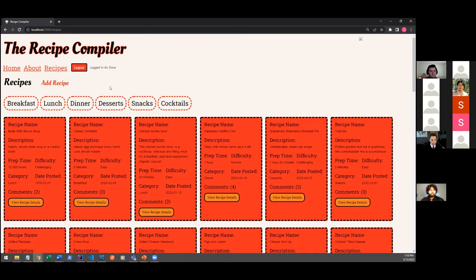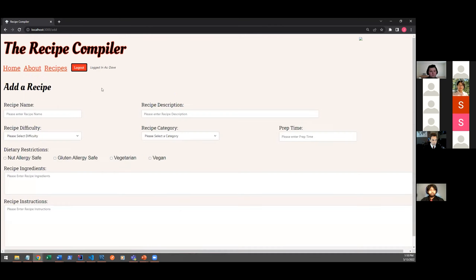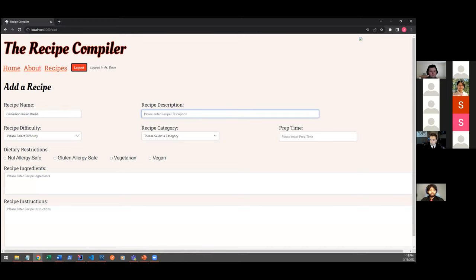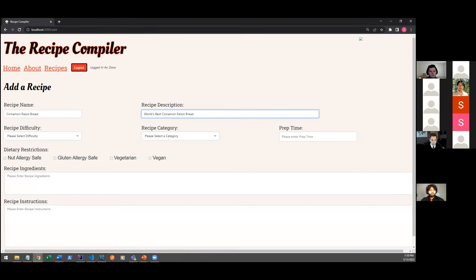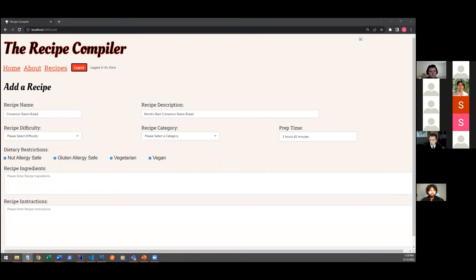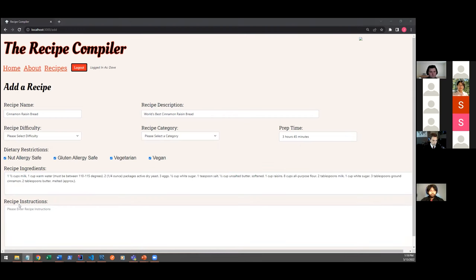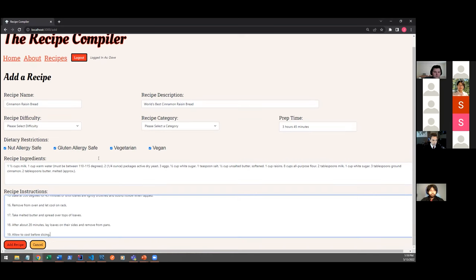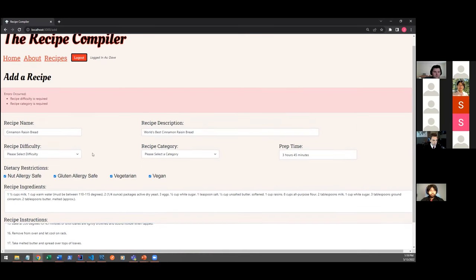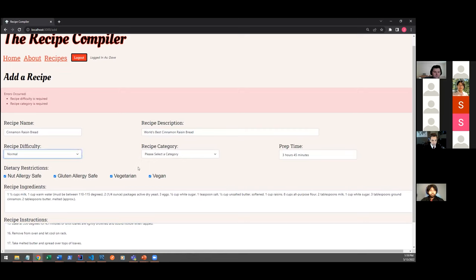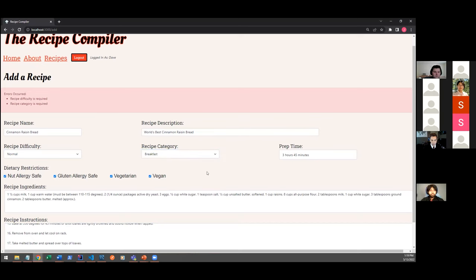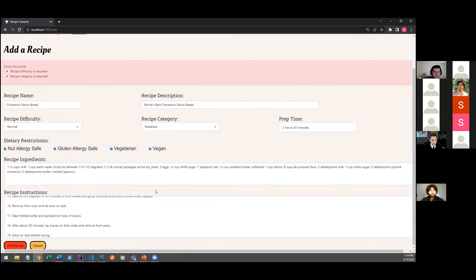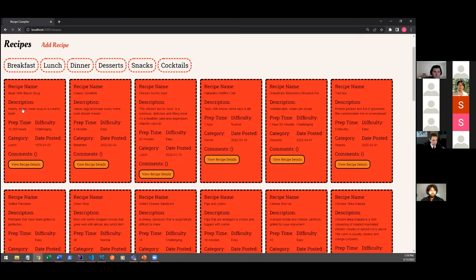The other functionality that a logged in user can do is to add a recipe. So we can click on this link here and I'm going to add in here a cinnamon raisin bread recipe of my own that we make here at home. And for demonstration purposes, I'm just going to set all of our dietary restrictions filters. Add some ingredients here and some instructions on making the recipe. Now, all of these fields are required except for the dietary restrictions fields so that if I try to add without setting the difficulty or category, we do get a validation error. So we can go ahead and set this to a normal level of difficulty and assign it a category of breakfast and add the recipe.